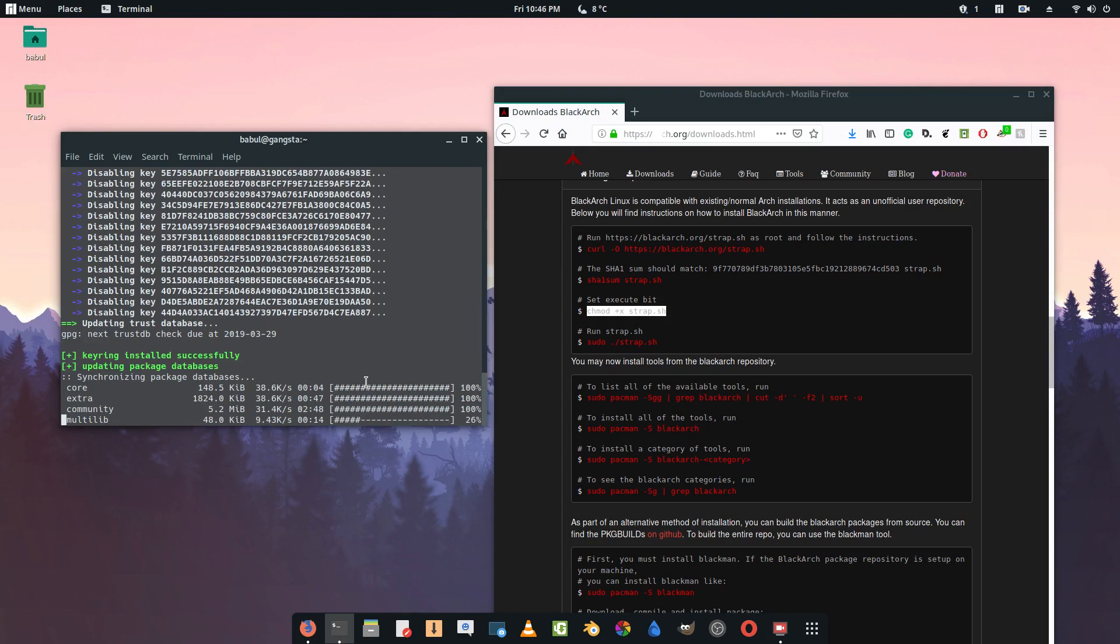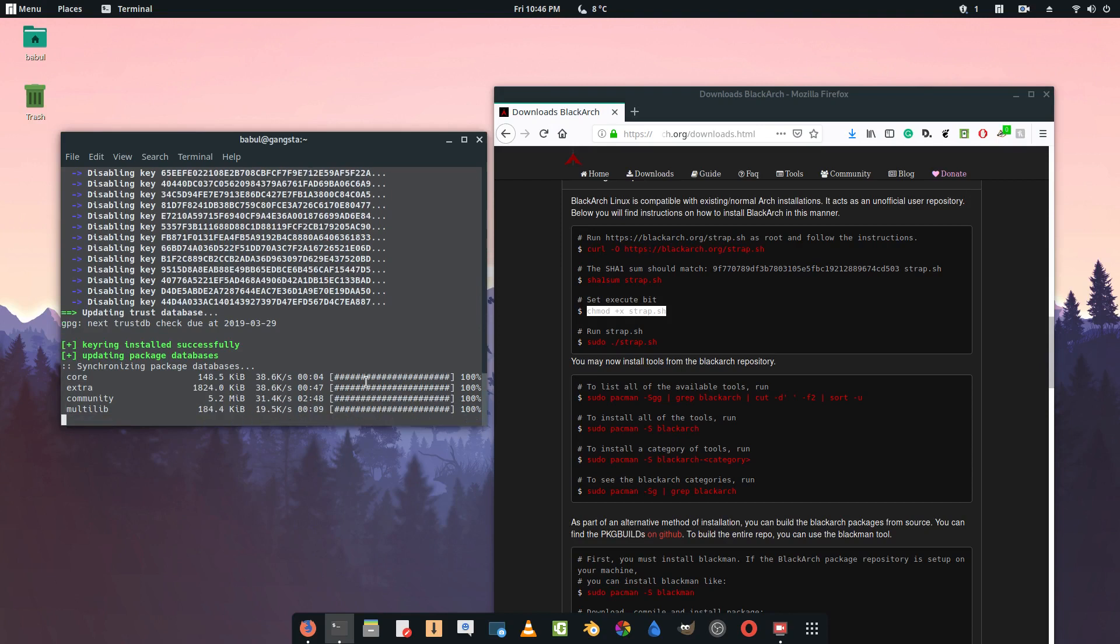Now it's synchronizing the database or updating the packages. After that's done we are good to go.